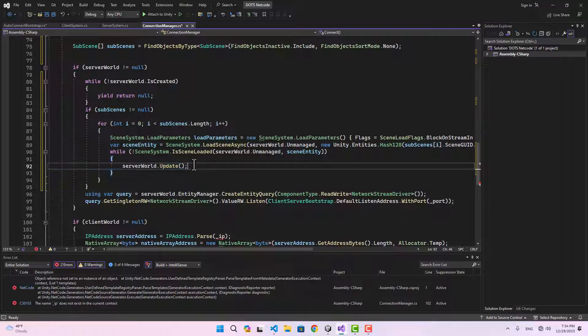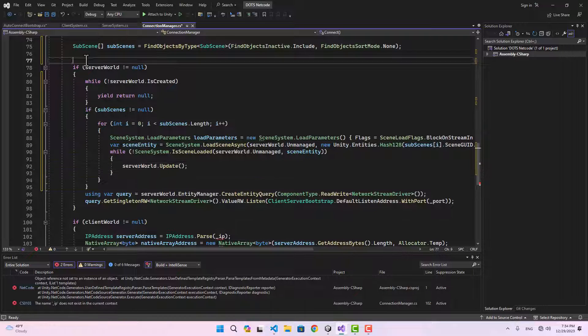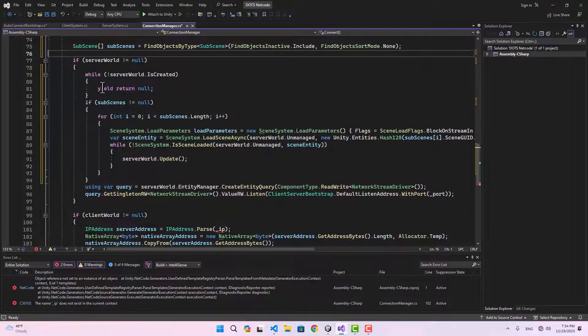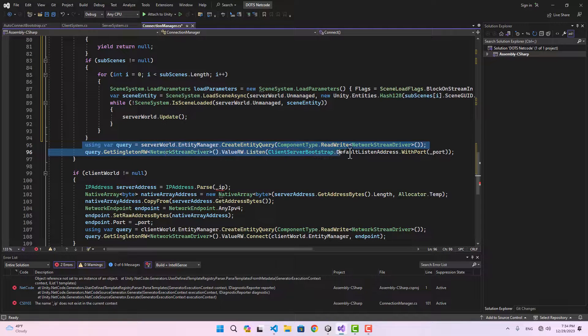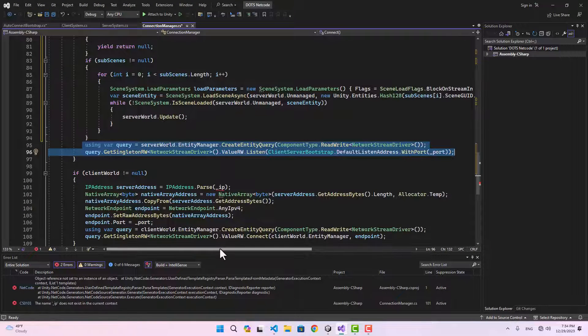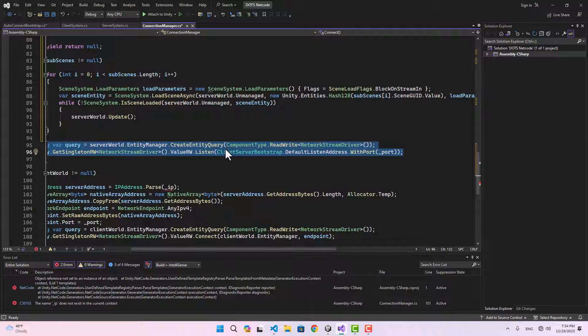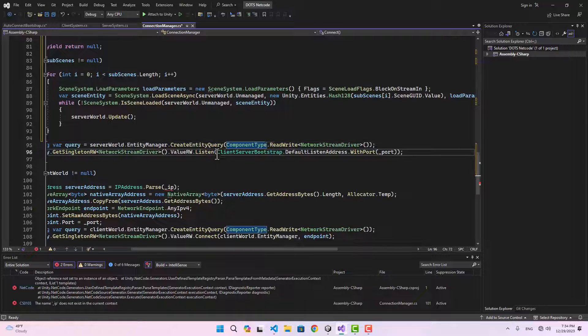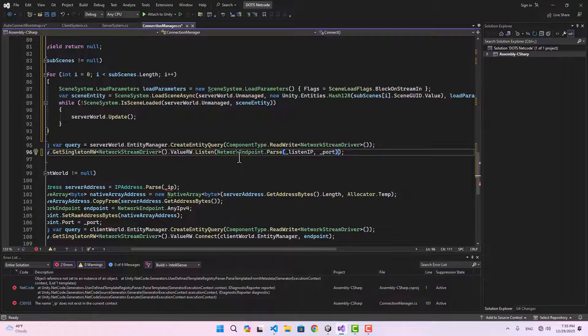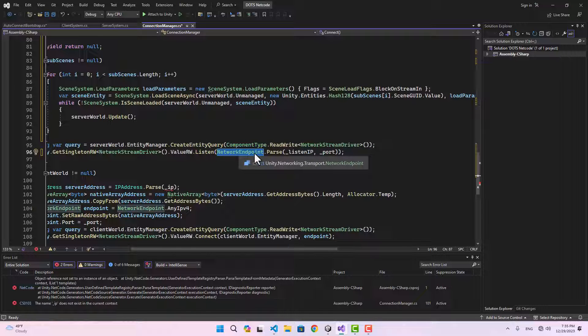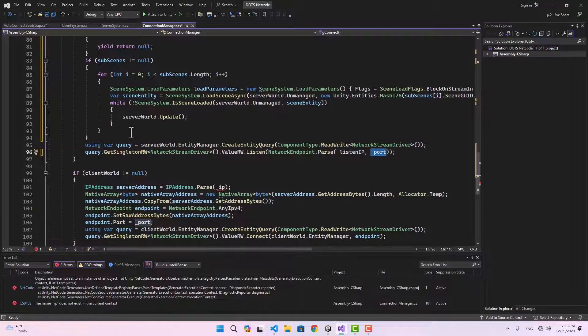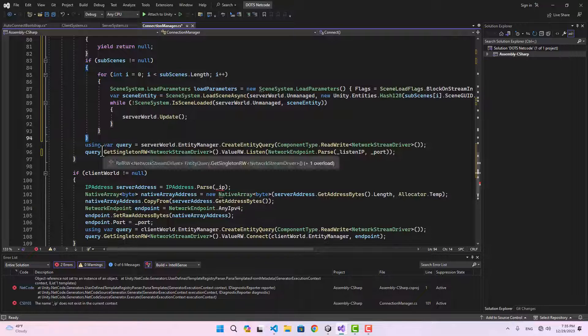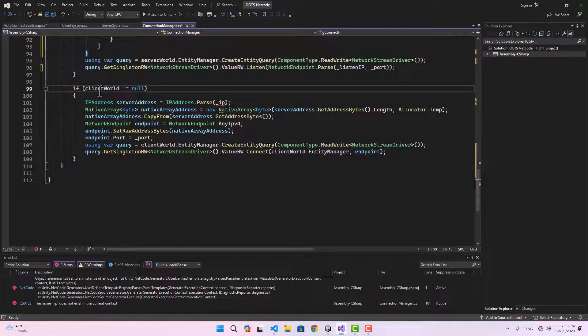Then we're going to use SceneSystem.LoadSceneAsync, pass the server world and the parameters to load the subscene with this GUID. After that, as long as the scene is not loaded we keep updating the server world. When all of that is done, we can start listening using our server world.